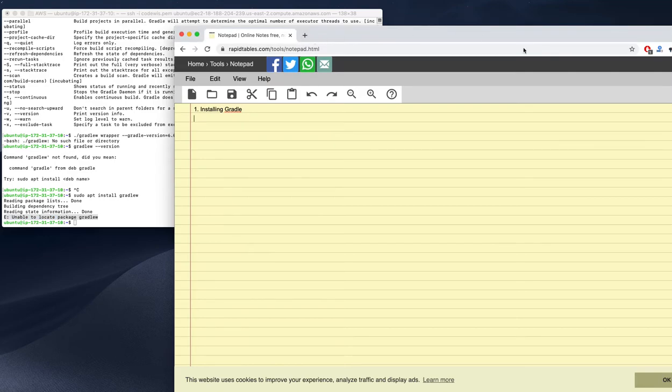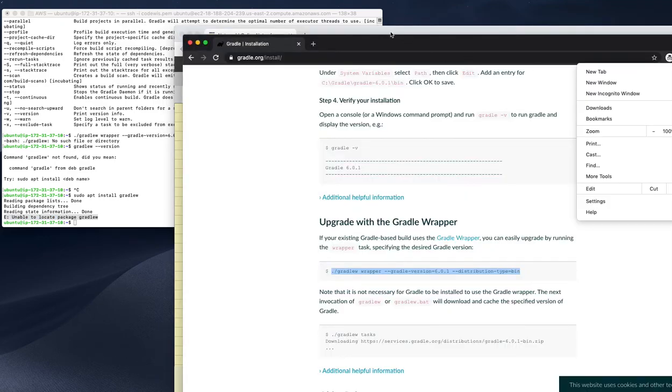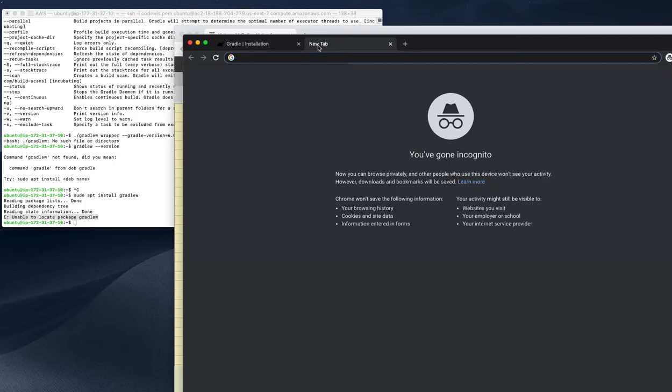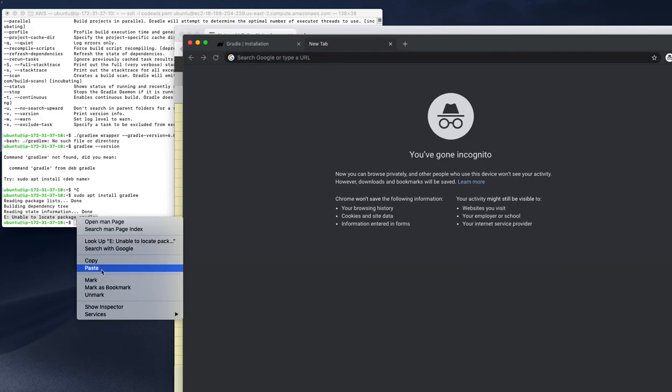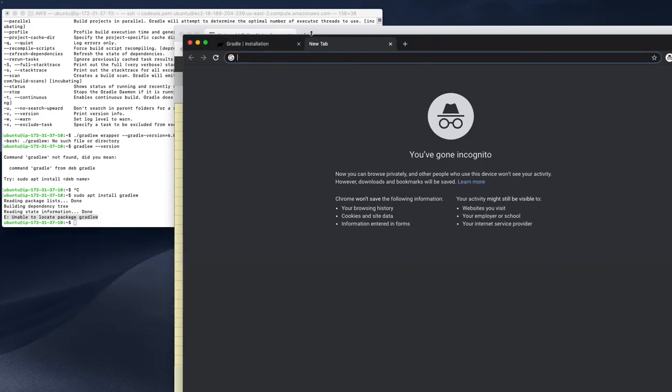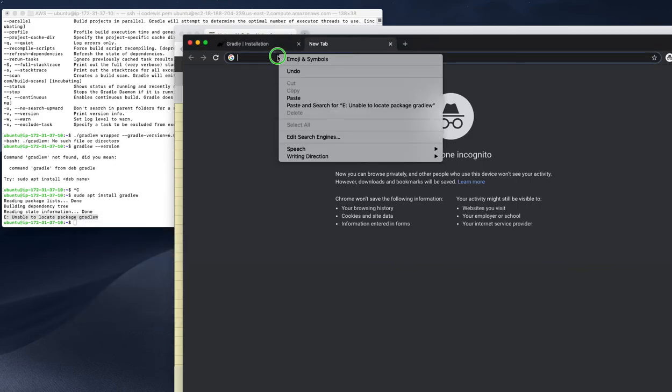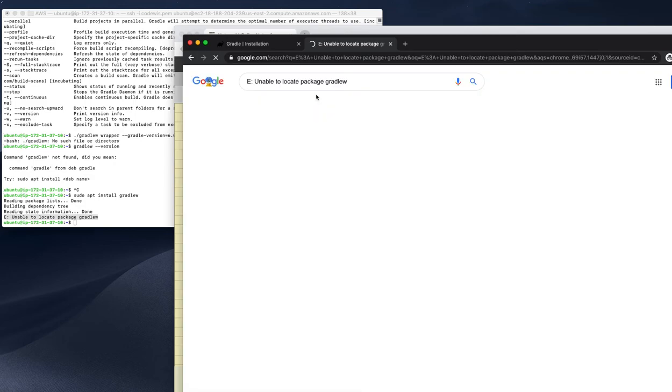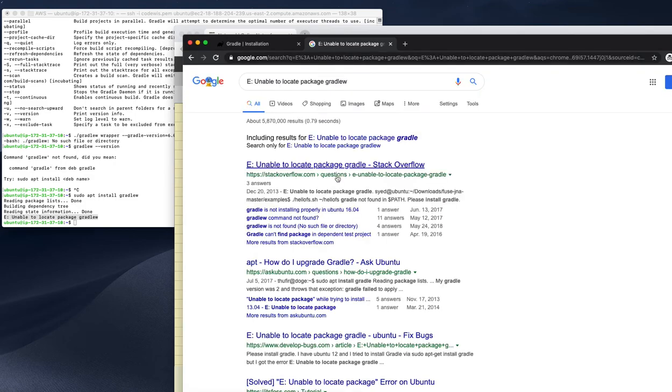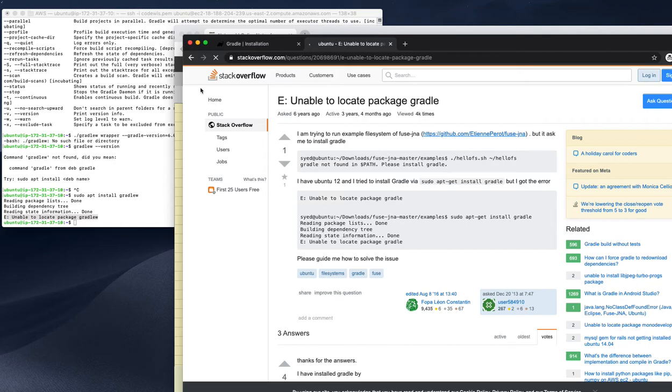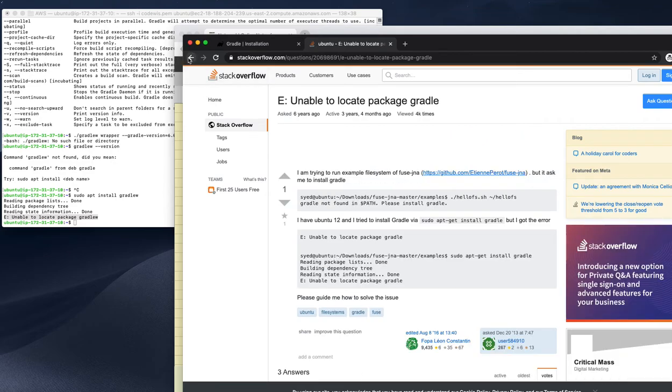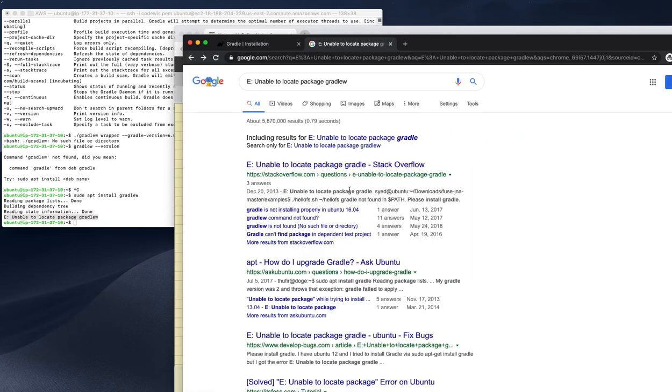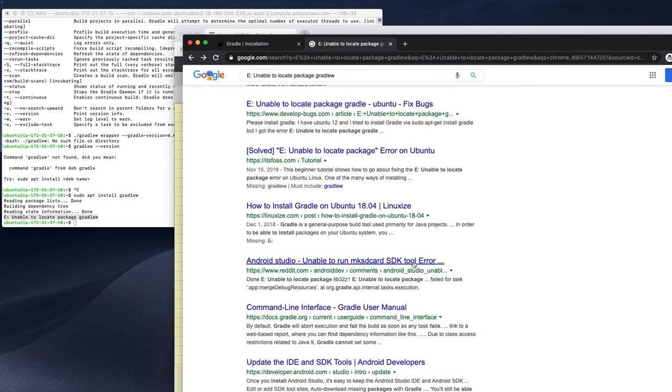Probably we need to find some solution for that. Sometimes we need Gradle wrapper, not just Gradle. Many times it's okay without it. In this case, I'm asking only for Gradle wrapper specifically.